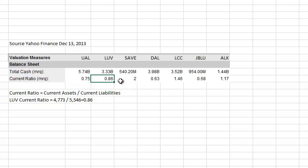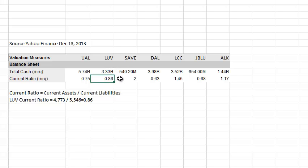Now that tells us something. Instead of looking at absolute numbers, by looking at the current ratio we can conclude that Southwest has sufficient current assets to satisfy 86 percent of their current liabilities. Current assets are assets that can be turned into cash within a year; current liabilities need to be satisfied within a year. So Southwest has 86 percent of the assets needed to cover those liabilities.